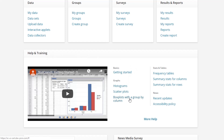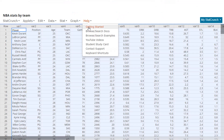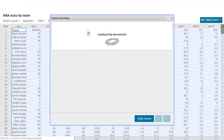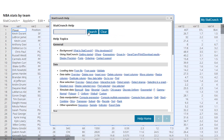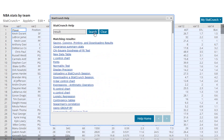StatCrunch videos are organized by frequency of use. If you prefer to use help documents, they are still available in the StatCrunch spreadsheet.